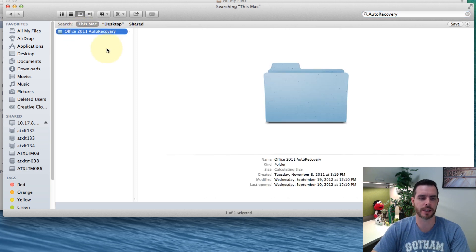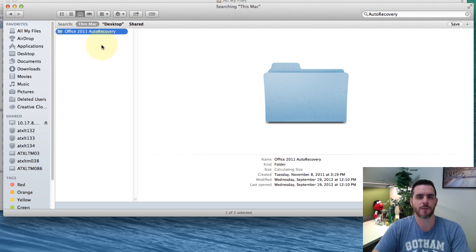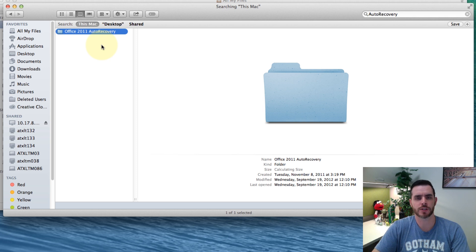And then all you need to do is double click, open it, and save it as you normally would. And that's the best way to see if you have any unsaved Word documents in your system.